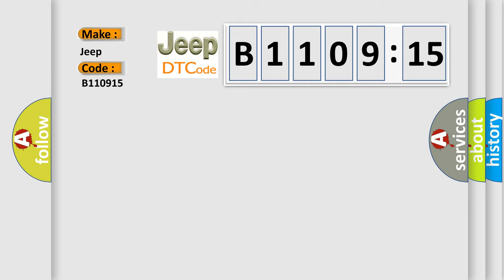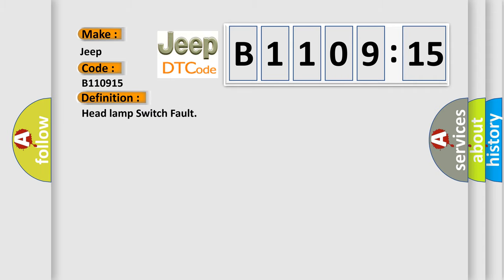The basic definition is headlamp switch fault. And now this is a short description of this DTC code.